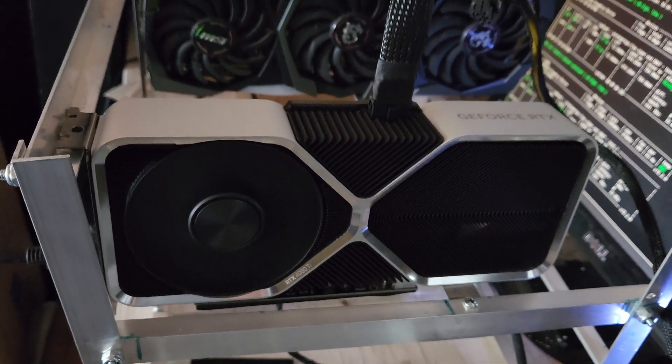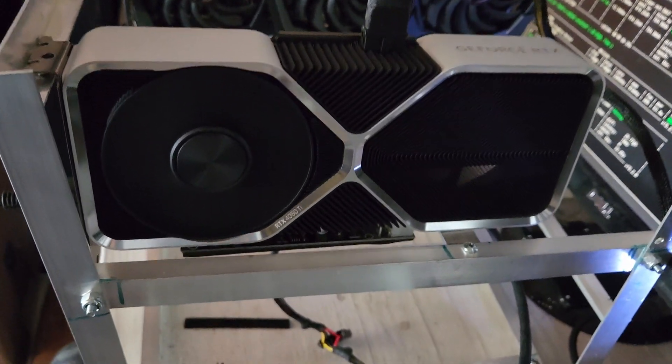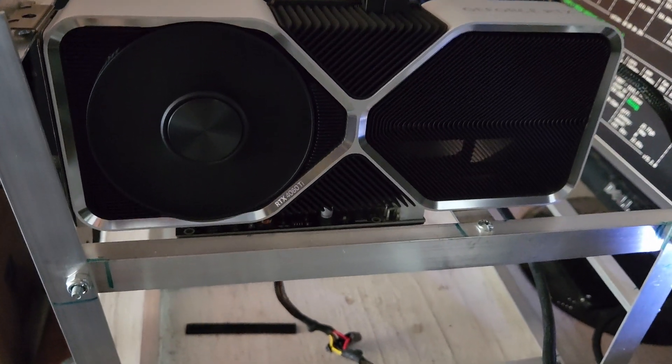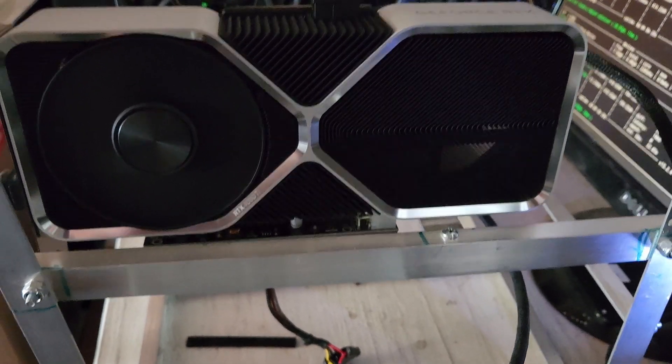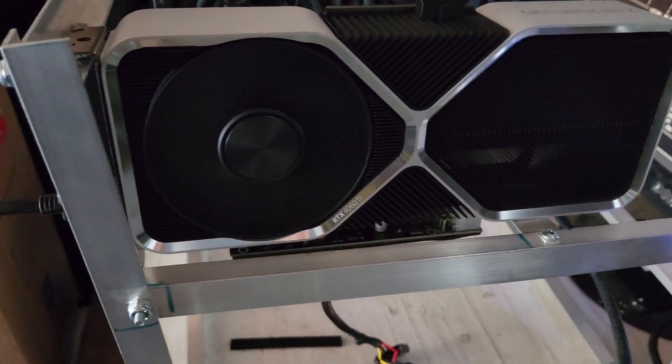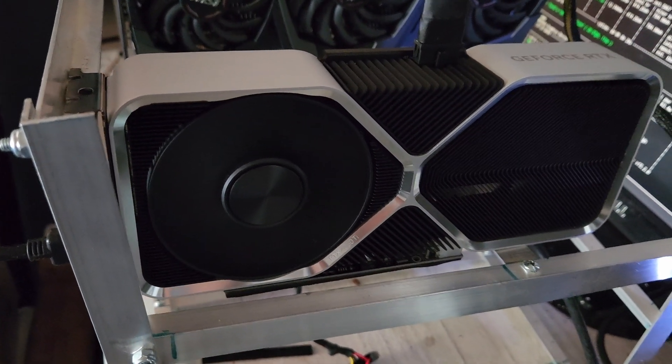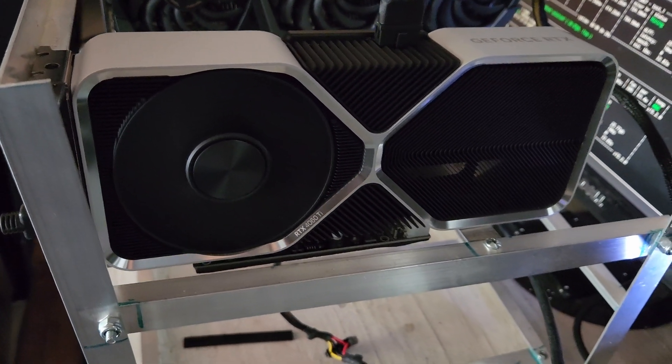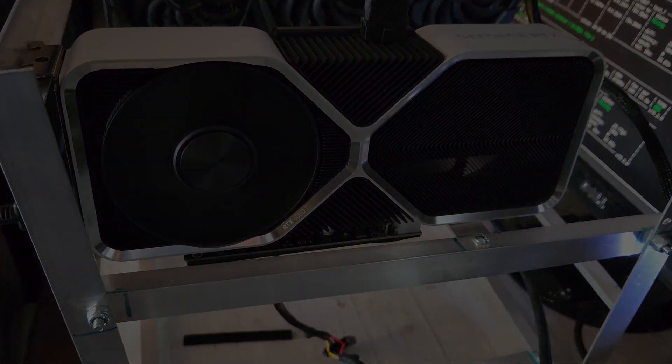The 4060 Ti is the first 40 series GPU I can 100% say do not buy for mining, and I will explain why in depth. So let's break down why this is the case.